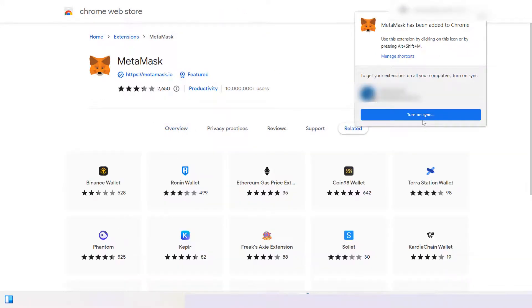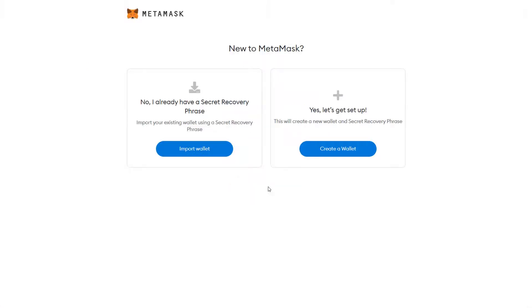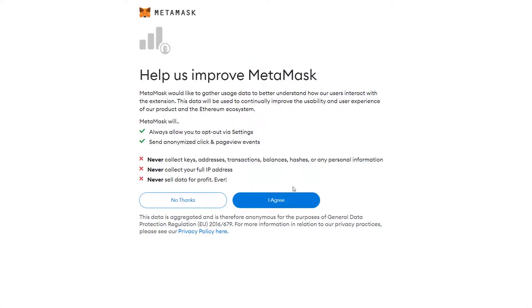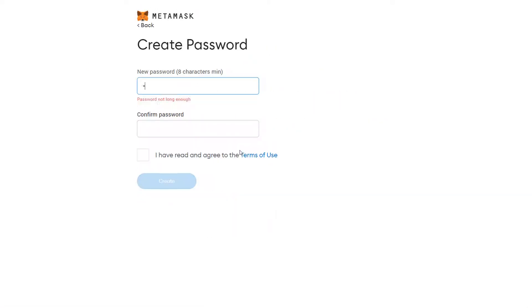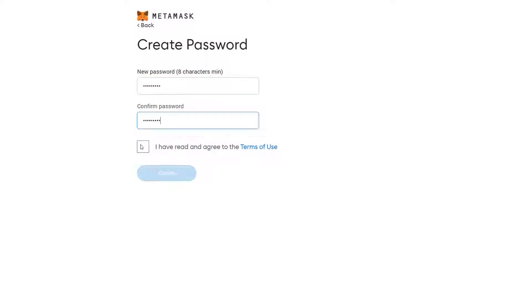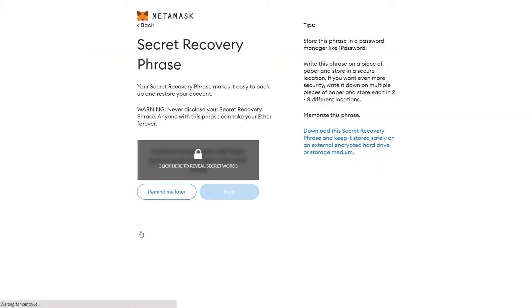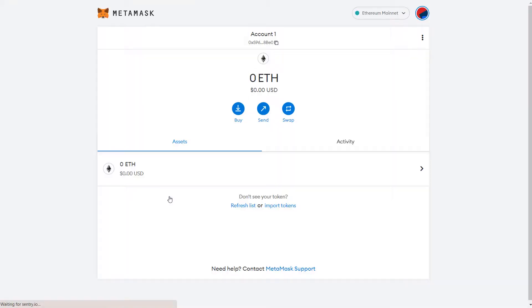Now, sync the extension by clicking on Turn on Sync button. Follow the steps, and create the wallet. As you can see, the wallet has been created and the extension has been added.